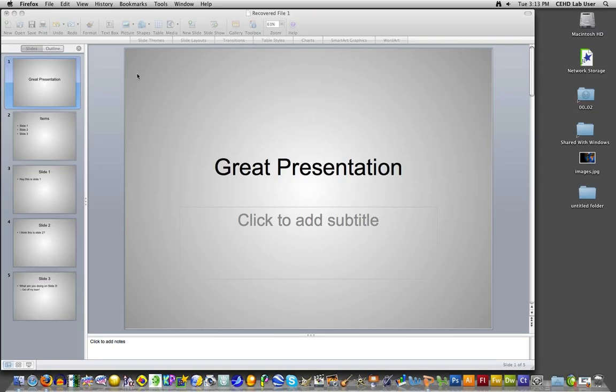All right, hello. I'm going to show you some differences with the Mac version of PowerPoint versus the Windows version of PowerPoint. So here we have a presentation.